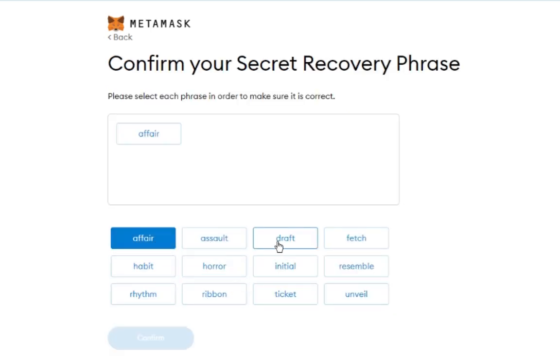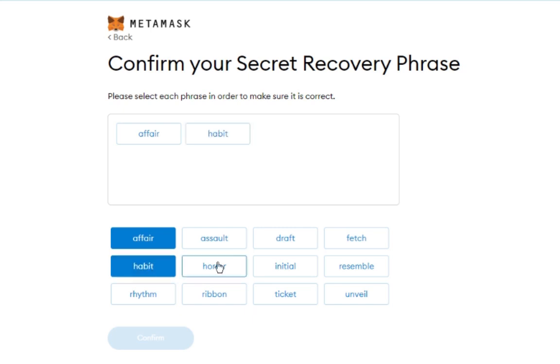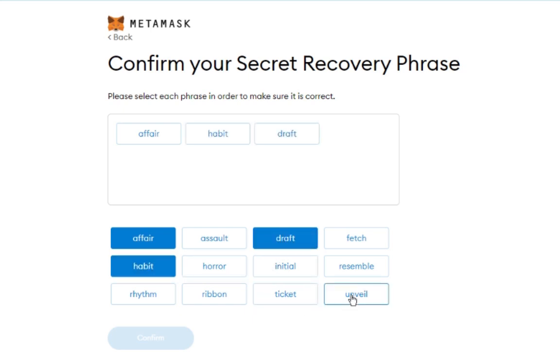Now you will be asked to input your Secret Recovery Word Phrases in the right order to confirm. Do so, then click Confirm.